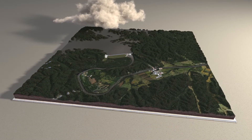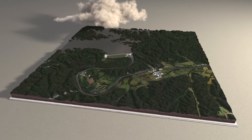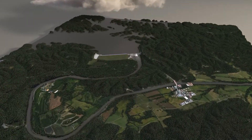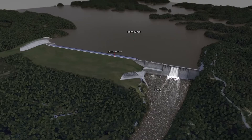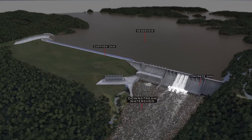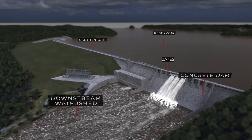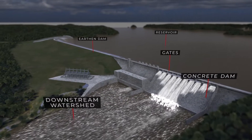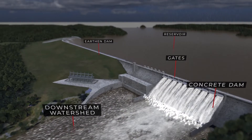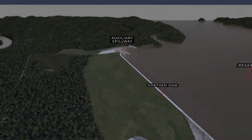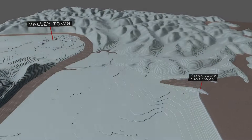Large volumes of water passing through a dam can cause flooding downstream. During larger rain events, water may rise high enough behind the dam that it must be released to relieve stress on the structure. So much water may pass through the dam that it could flood areas downstream.